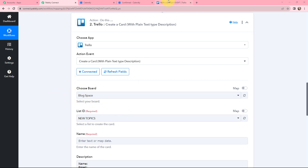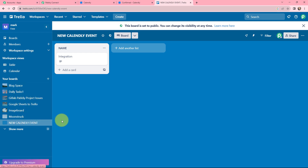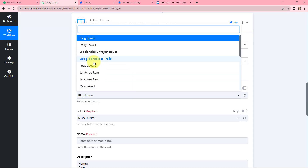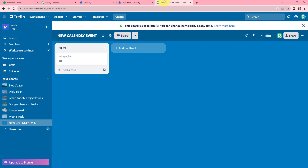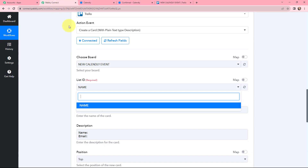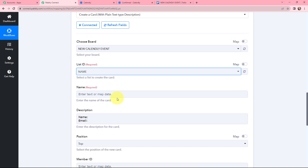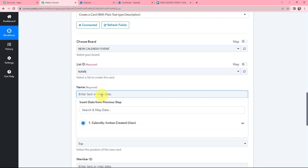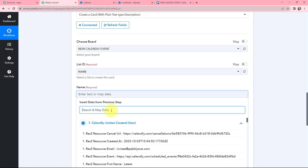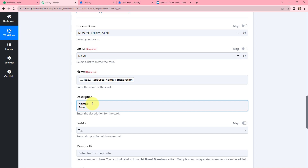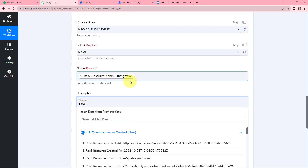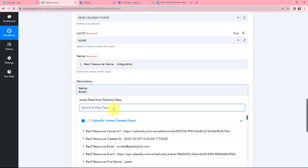Moving further, I need to select the board. In my Trello account I have a board named 'New Calendly Event', so I select it in PabblyConnect. I then select the list within that board. For the card name, I will map the event name from the Calendly response — that was 'Integration'. For the description, I add two fields: name and email, which I map from the previous response.